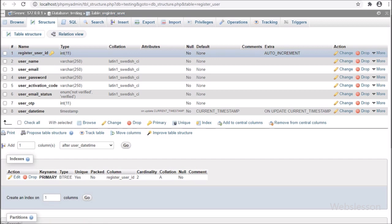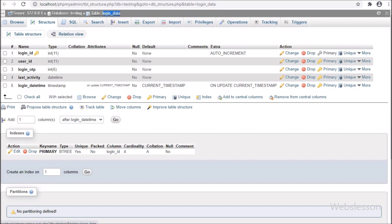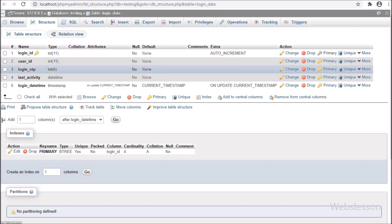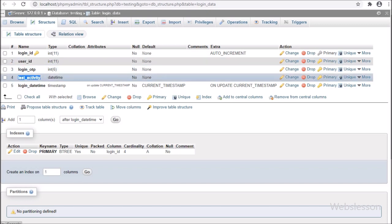So this is our testing database. In the register_user table, we have stored registered user data. And here we have made one more table with the name login_data. In this table we can see five columns: login ID, user ID, login OTP, last activity, and login date-time. When a user logs into the system, data like the user OTP number, user ID, and login date-time will be stored under this table.